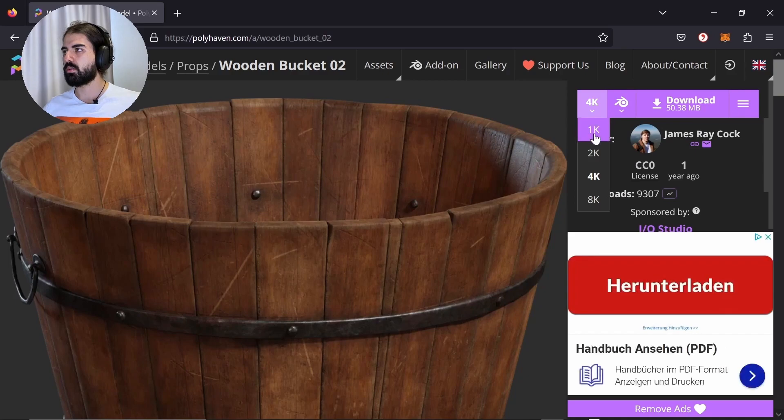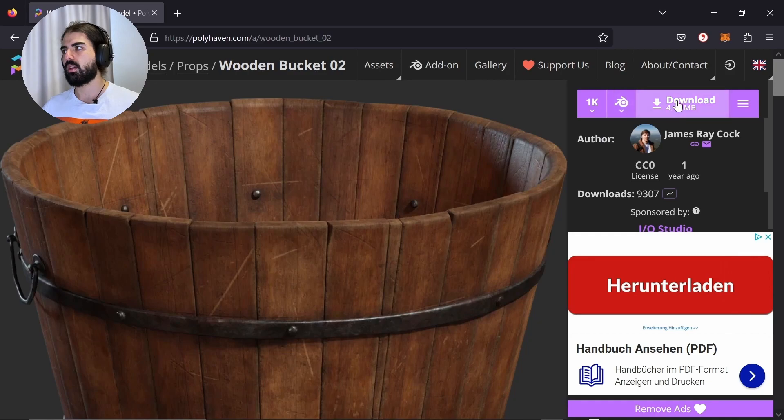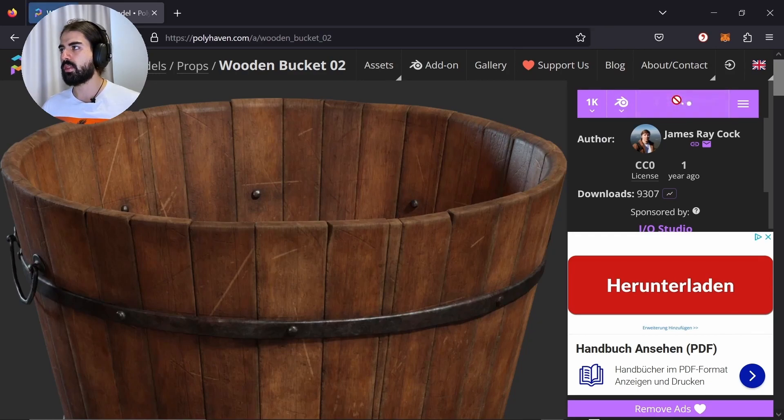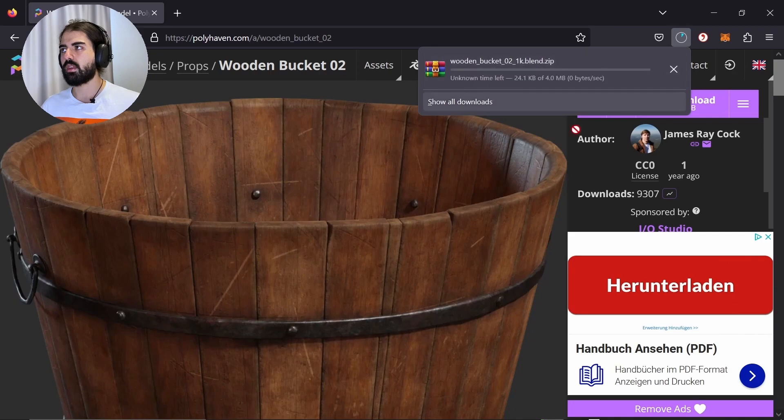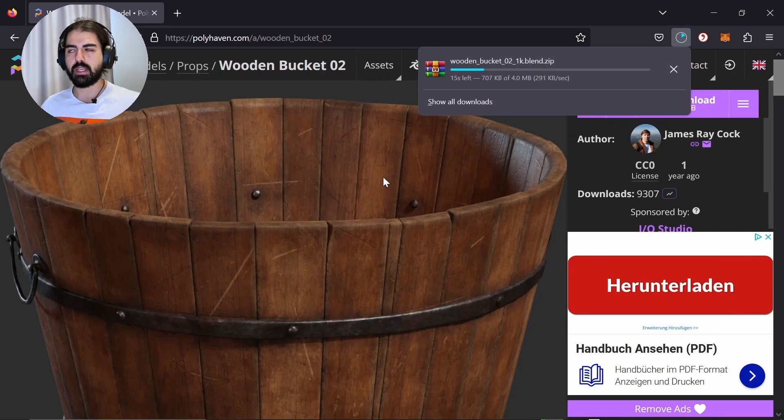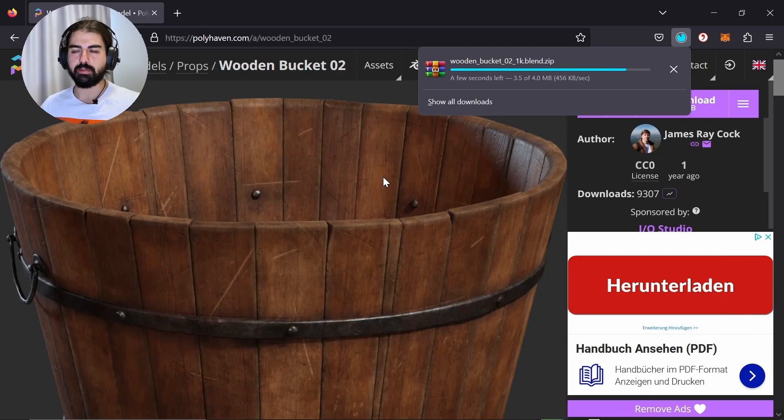I don't want the high texture. The higher the texture, the more it needs to load. And since it's just a demonstration what we're doing here, download this one and then we're going to unzip it again. And then I will see you in Blender.